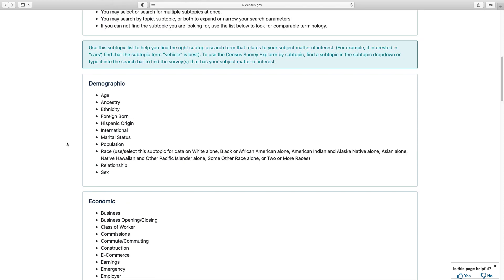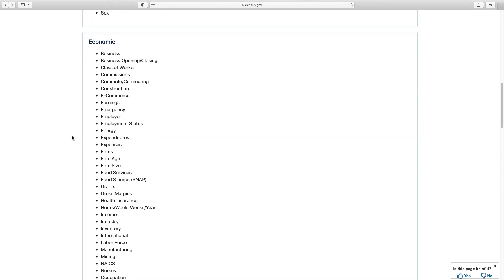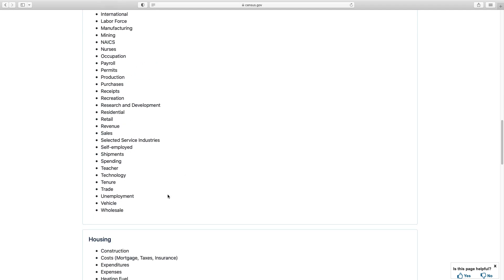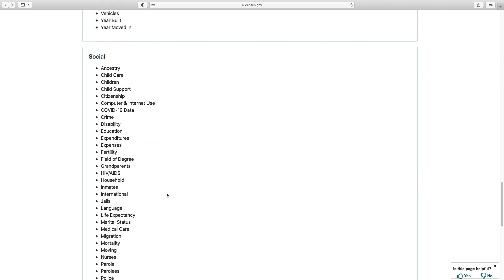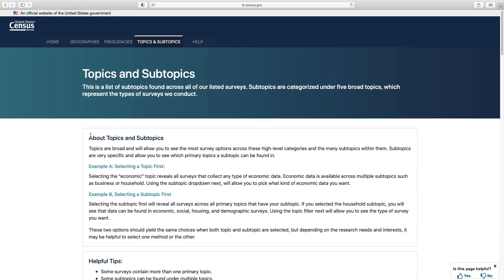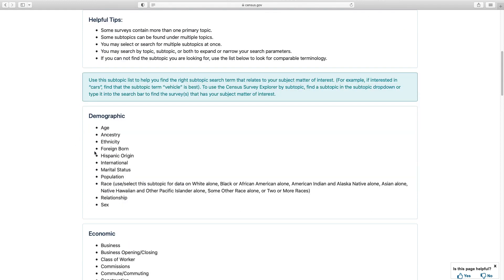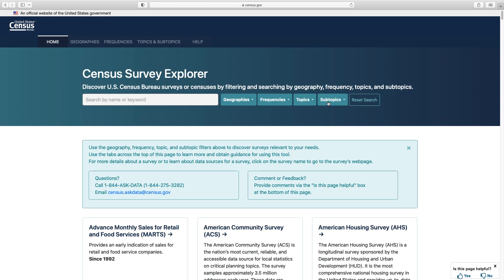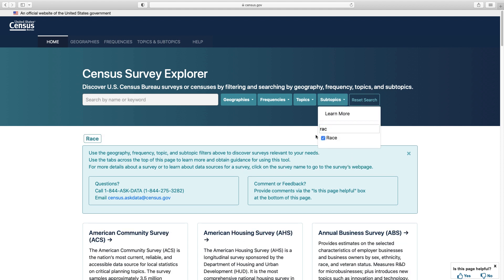You could scroll through the subtopics drop-down to see the options, but you could also use this page that shows you the subtopic terms nested under the broader topics to help you be more successful in your search. There may be duplicates — for example, you can find the subtopic 'expenditures' underneath both the economic topic and the social topic. This guidance page also teaches you more about how to use the subtopics and topics drop-downs interchangeably. Under the demographic topic, we see that we should select Race to see surveys and programs related to race data. Back in the tool, let's do that by selecting Race from the subtopics drop-down.